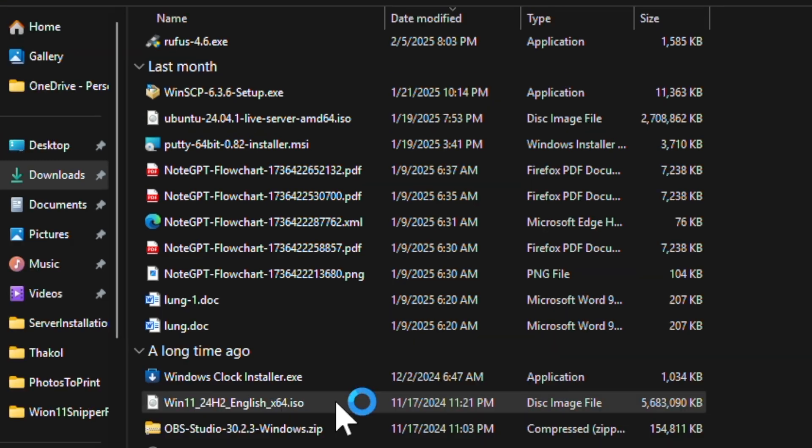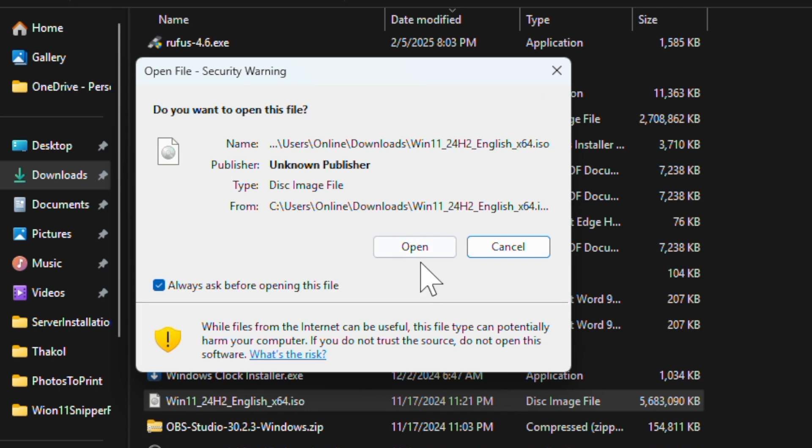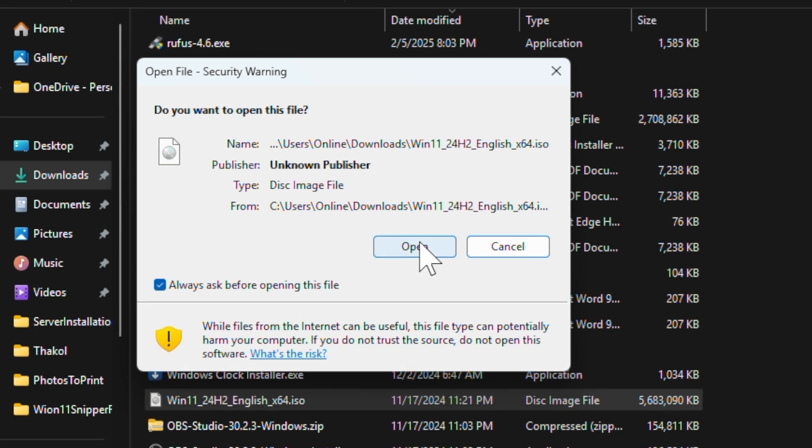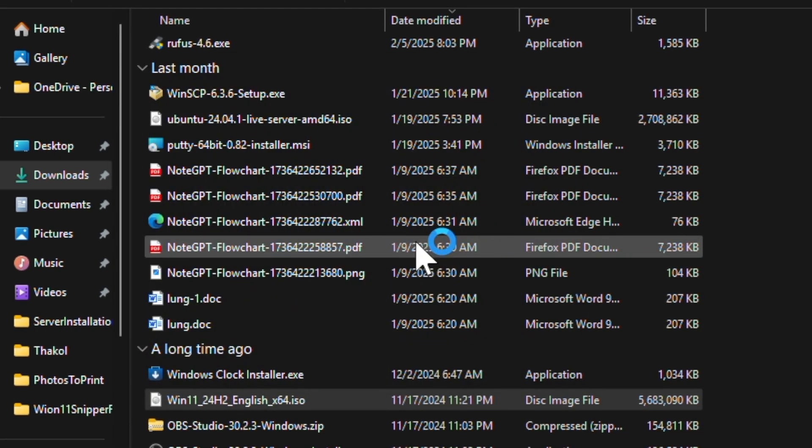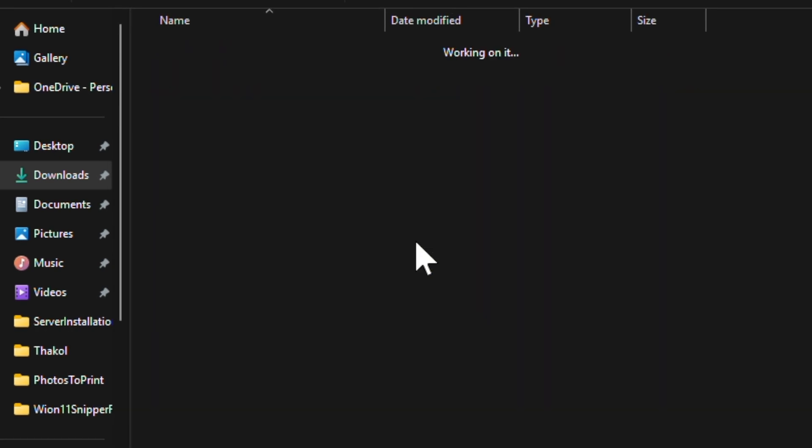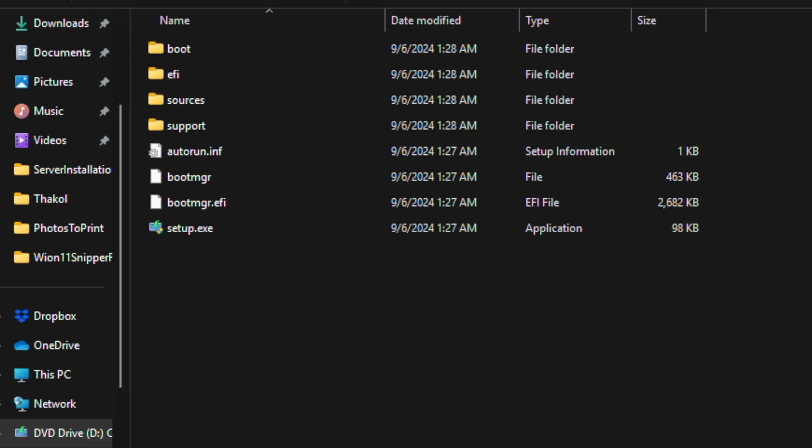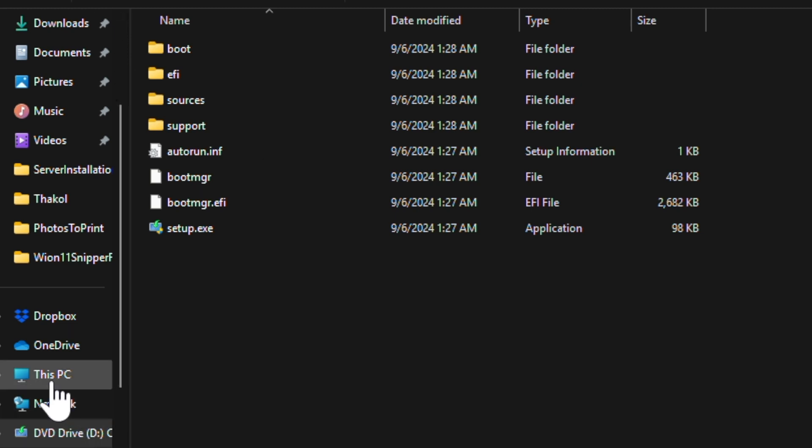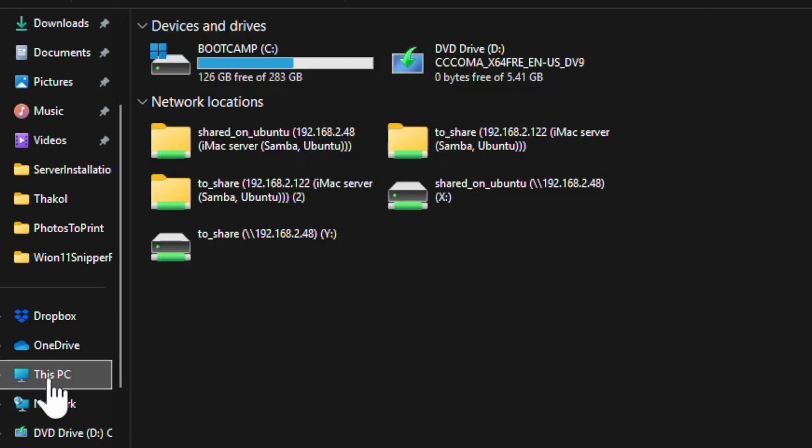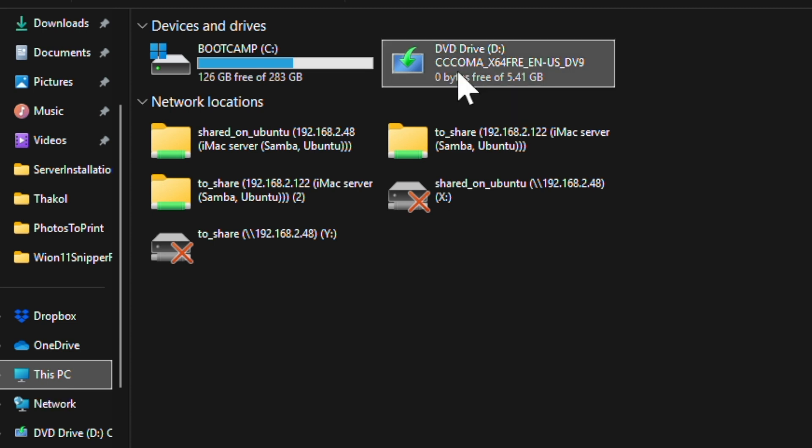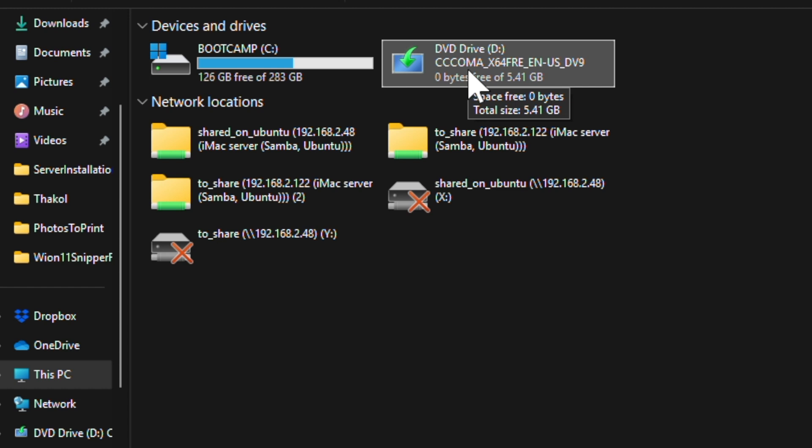If you open the file by clicking open, you should be able to see the setup.exe file which can be used to install Windows 11. Under This PC, you should be able to see the DVD drive which you actually mounted from the ISO file.